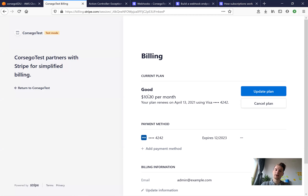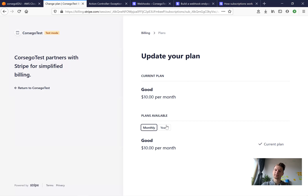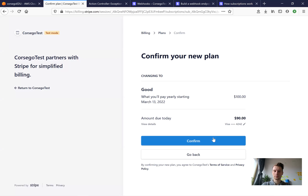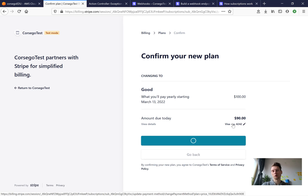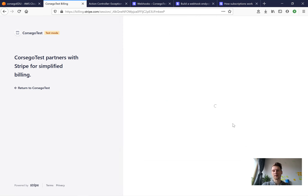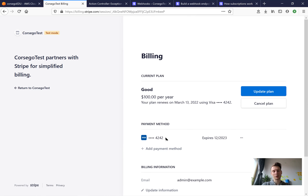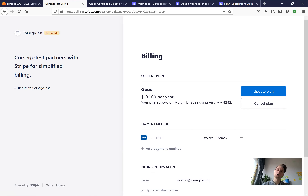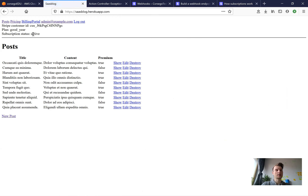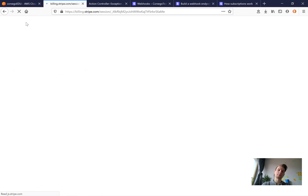We can go to our billing portal and see we are subscribed to the 'good $10 per month' plan. Let's try to update to the yearly plan — we need to pay an additional $90 and will be automatically charged to the previous card without re-entering card information. You can also change the payment method or cancel the plan. We've updated our subscription and back in the application the plan has changed and the subscription status is still active.